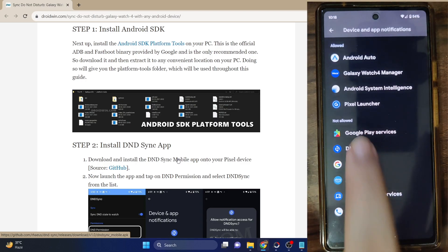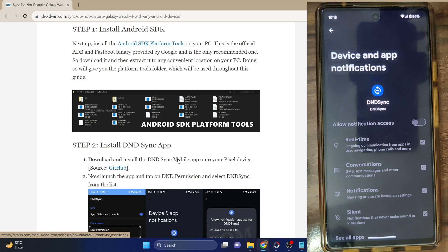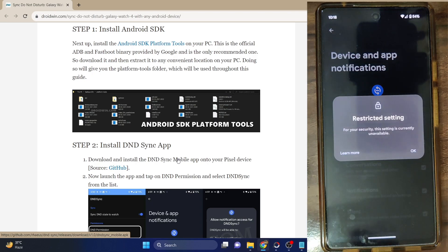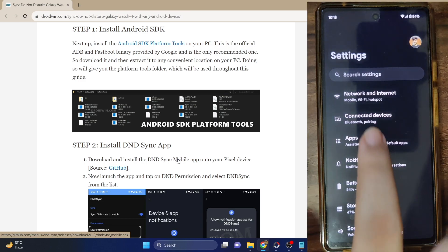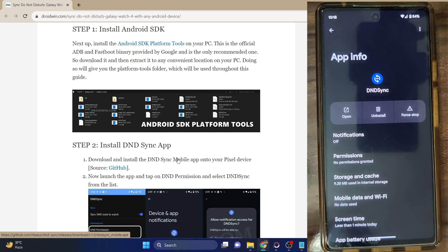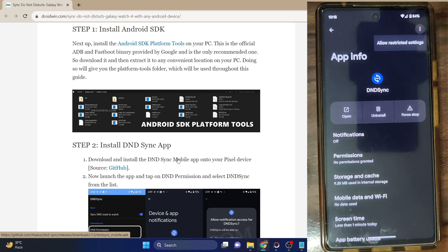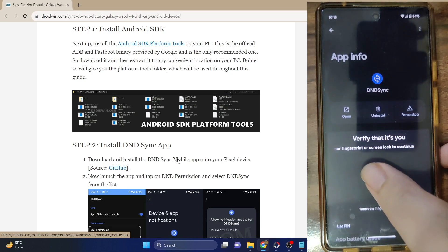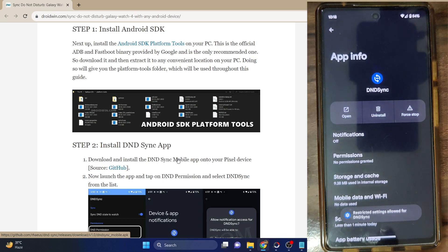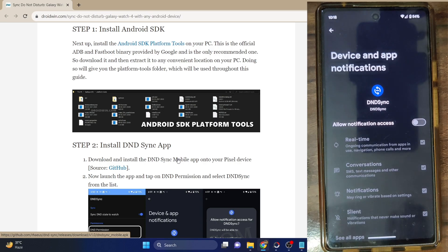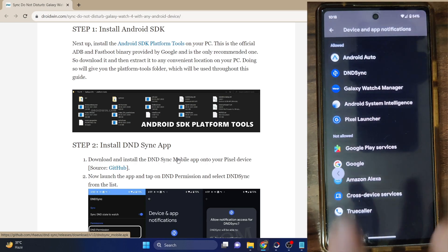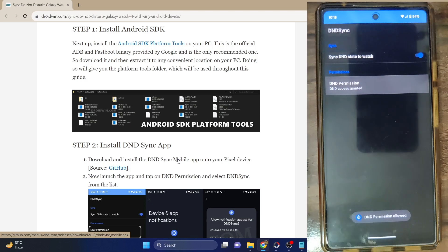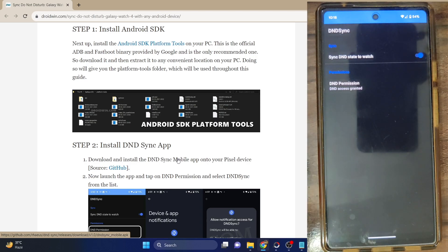Tap on it and then select DND sync under 'not allowed.' As you can see, it's currently all grayed out — this only happens beginning with Android 13, but it's not an issue. Just tap on 'allow access' and you will get a restricted settings pop-up. Tap on OK, then go to Settings > Apps, select the DND sync app, and tap the overflow icon. Select 'allow restricted settings,' then verify using fingerprint or PIN. Now go back and you will be able to enable the toggle. Enable it and tap on allow. Then go back to the app, tap on DND permission, and this time it has now got the permission.